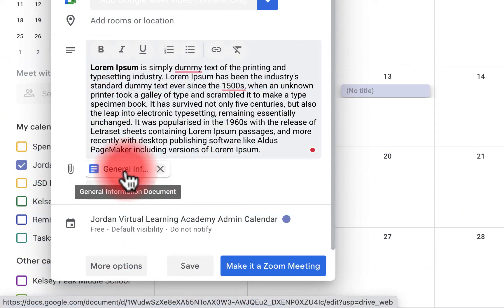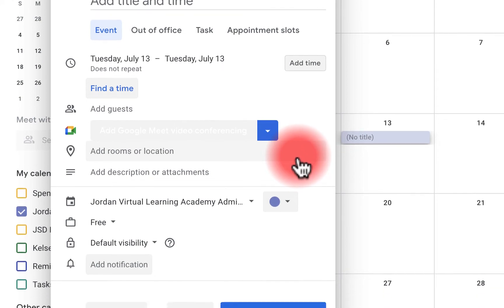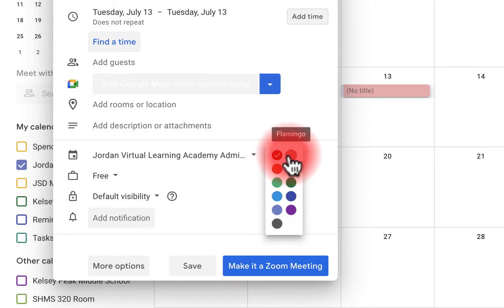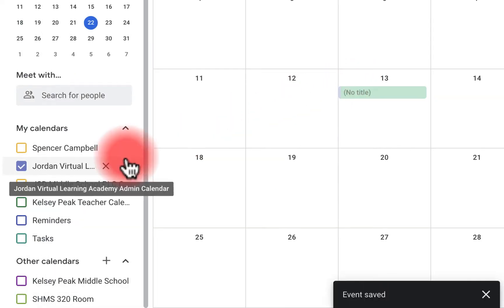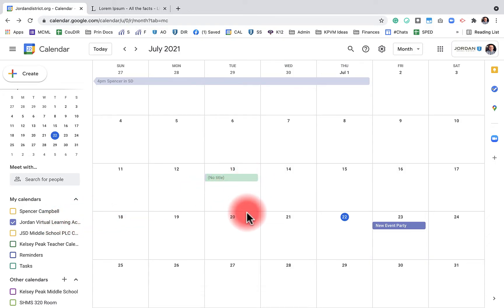Next I'm going to show you how to change the event color, the calendar, and the default visibility. Normally when you create a Google Calendar event it's connected to a calendar with a specific color, but Google now lets you change the color of an individual event. You might want to do this to make a special or one-time event stand out from others. To add the event to a different calendar, click next to the color selector.